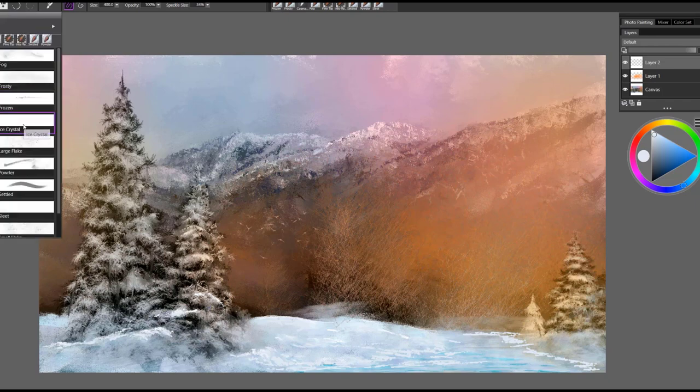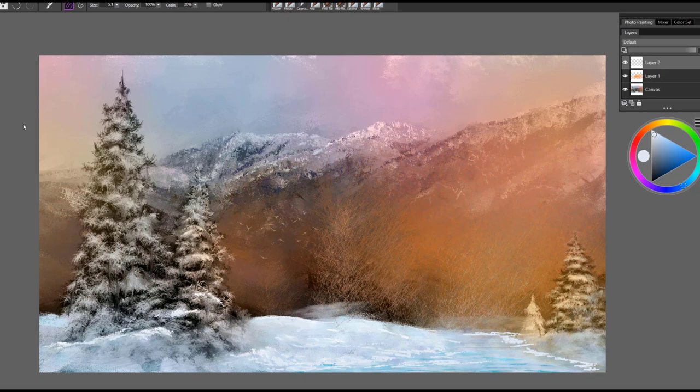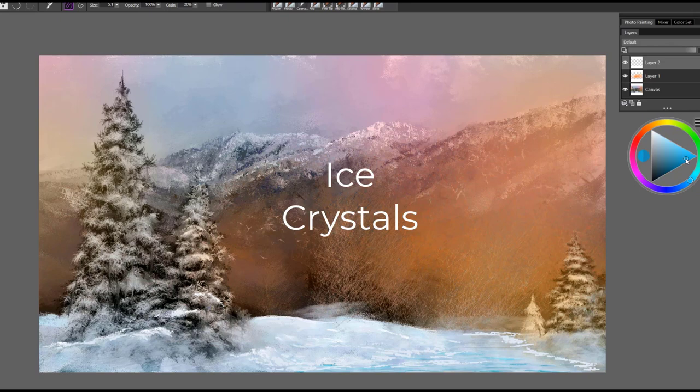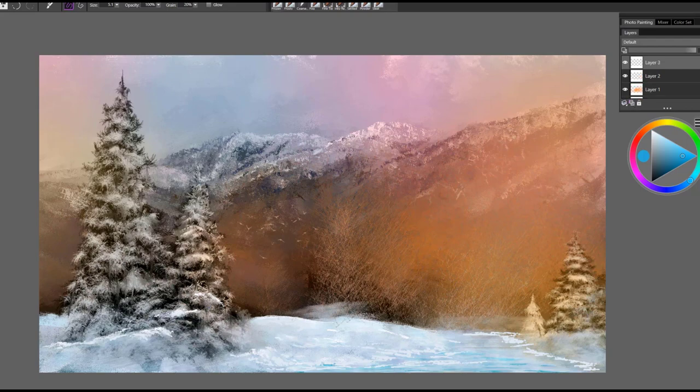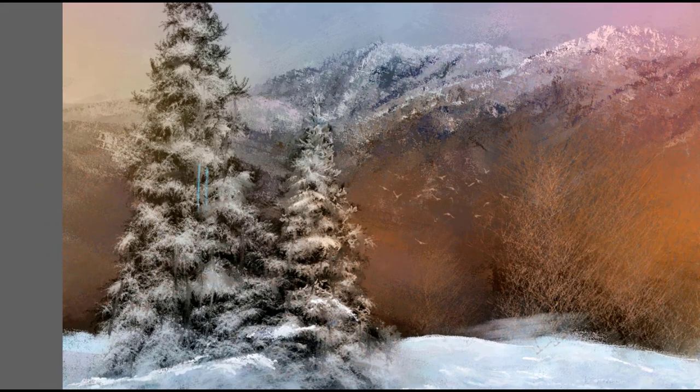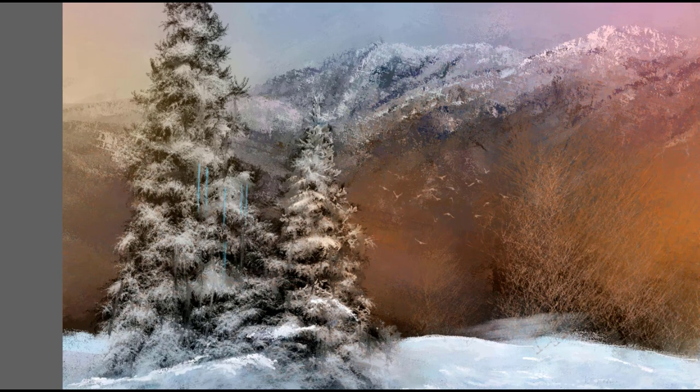The next brush is called Ice Crystals. And this is one of my favorite brushes for creating the look of icicles on trees and buildings. I will tend to use more of a blue color here. And I'm going to go ahead and get kind of a mid-saturated blue. And I'm going to come over to my trees and let's go ahead and add another layer here so I can show you this on a layer. And I'm just going to start dabbing in these look of icicles.